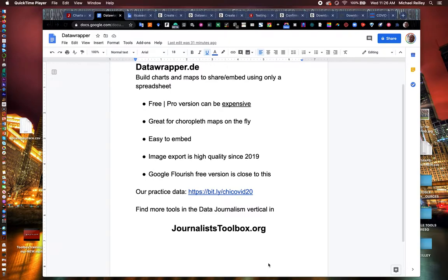Hi everyone. Welcome to another Journalist Toolbox training. My name is Mike Reilly. I'm the founder and editor of the Journalist Toolbox. Today we're going to talk about one of my favorite tools, DataWrapper.de.